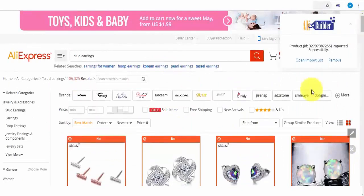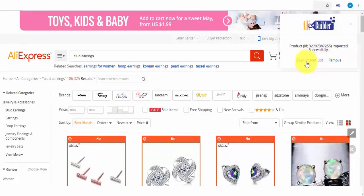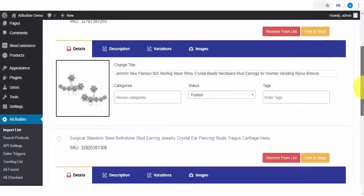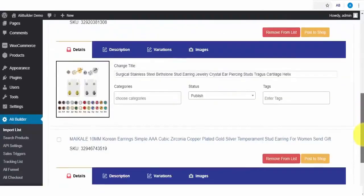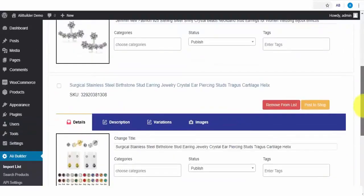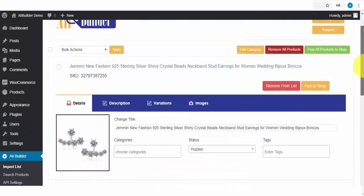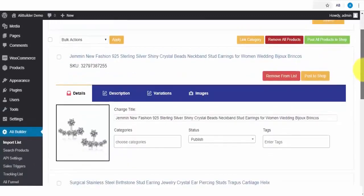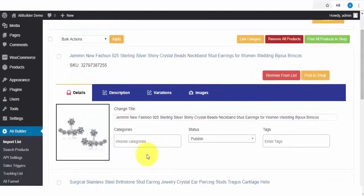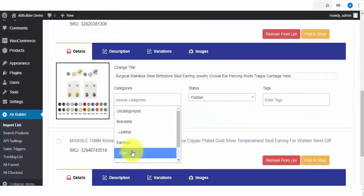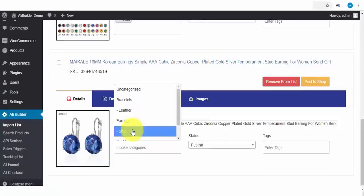As you can see, they have all been automatically imported. So we can now open our import lists to see the fetched products. Here are the three products we just fetched from AliExpress just now.